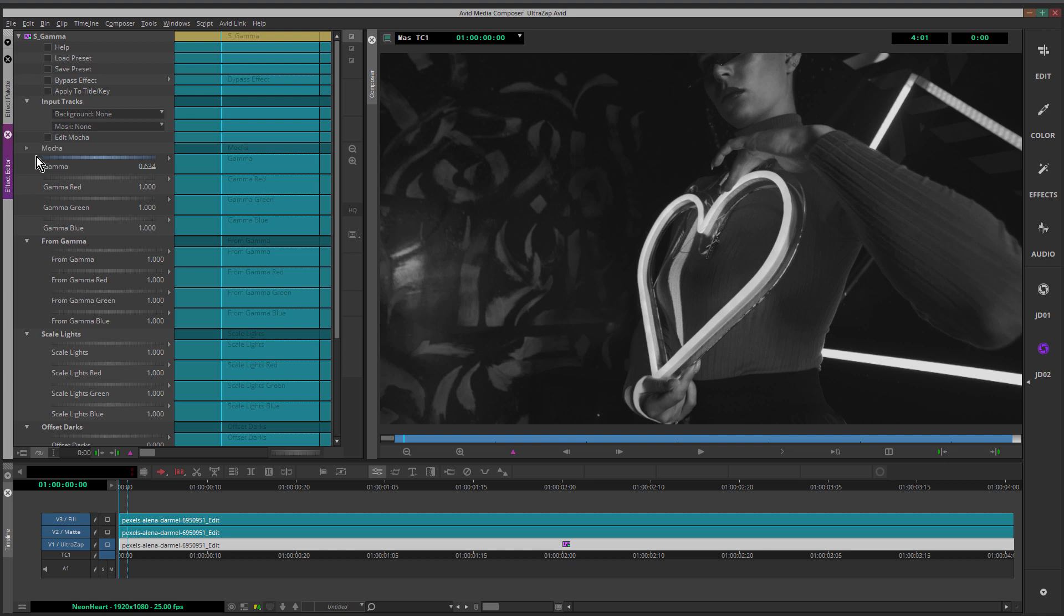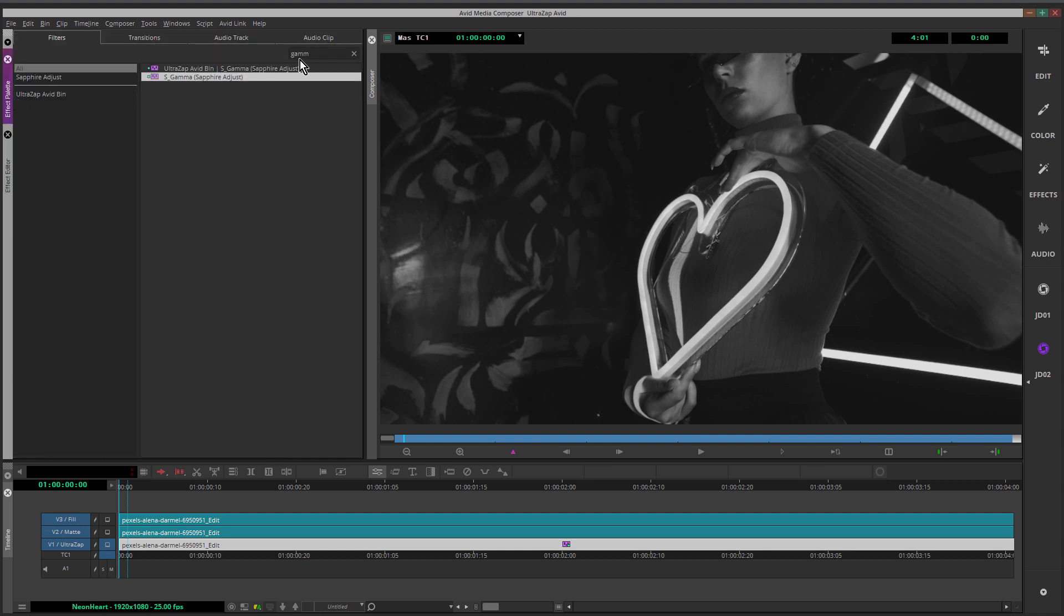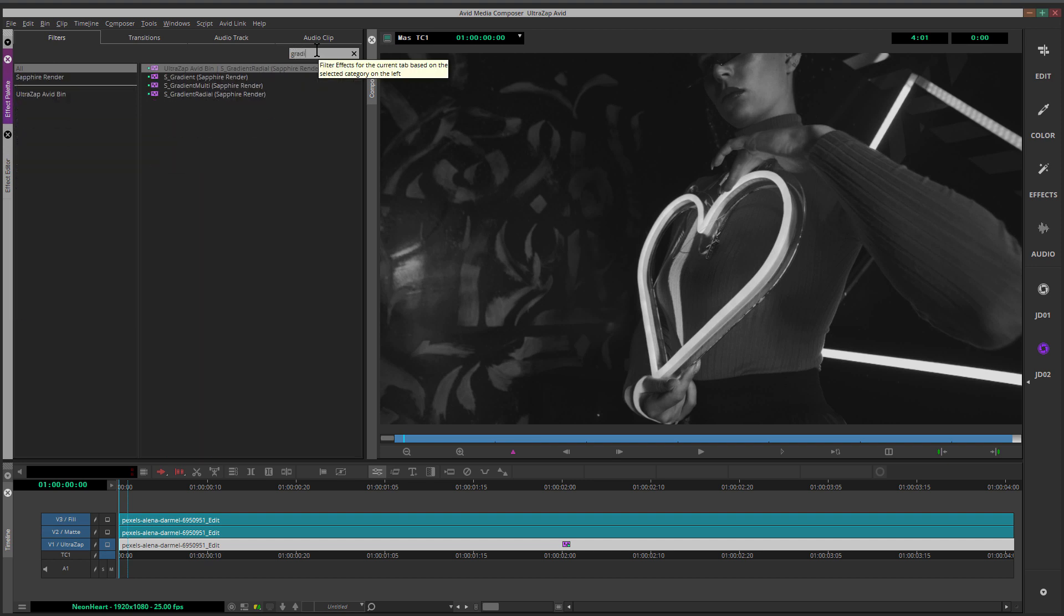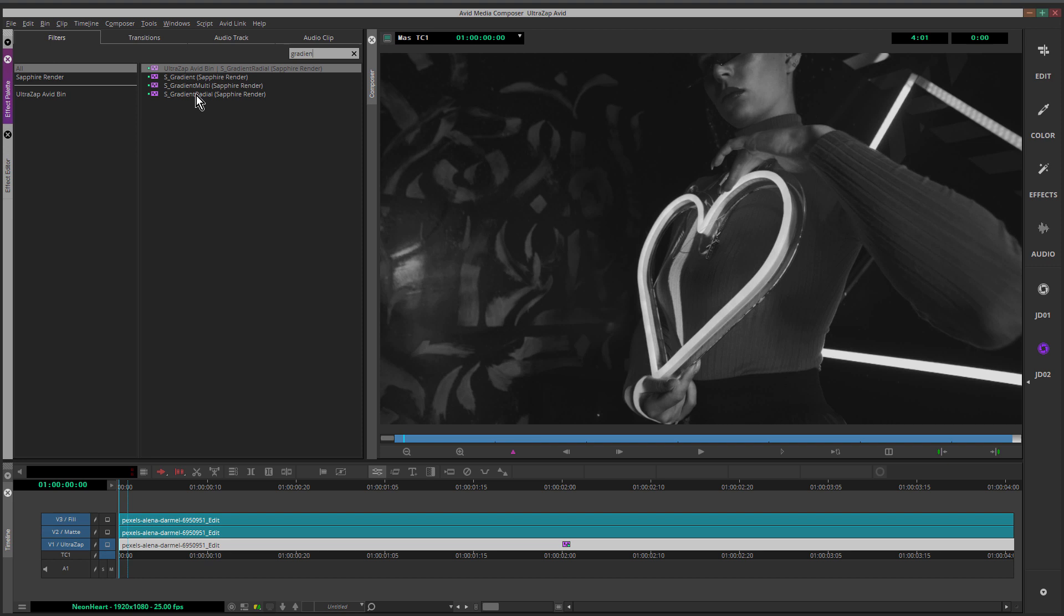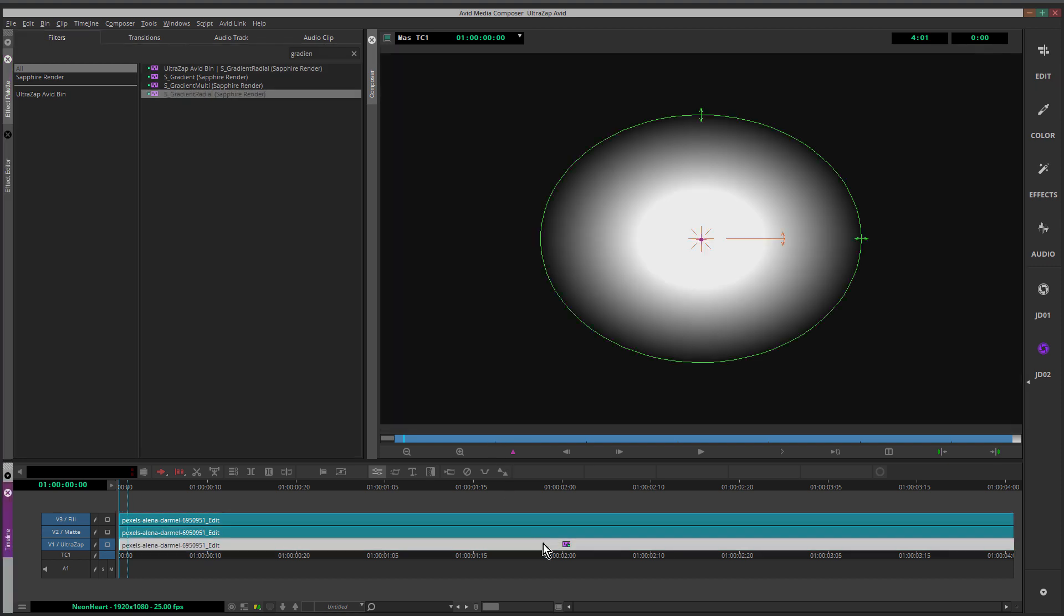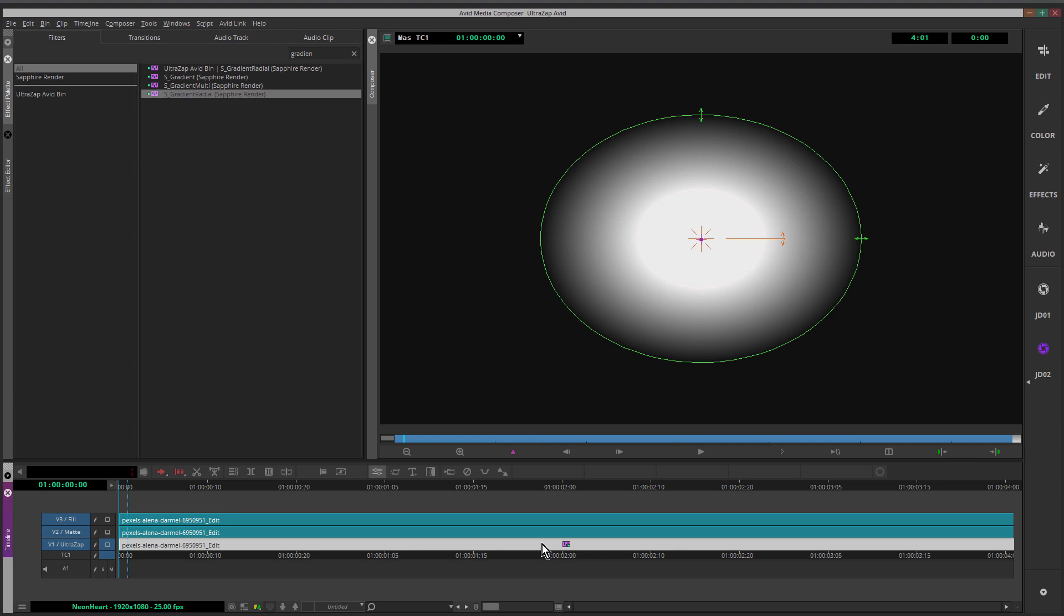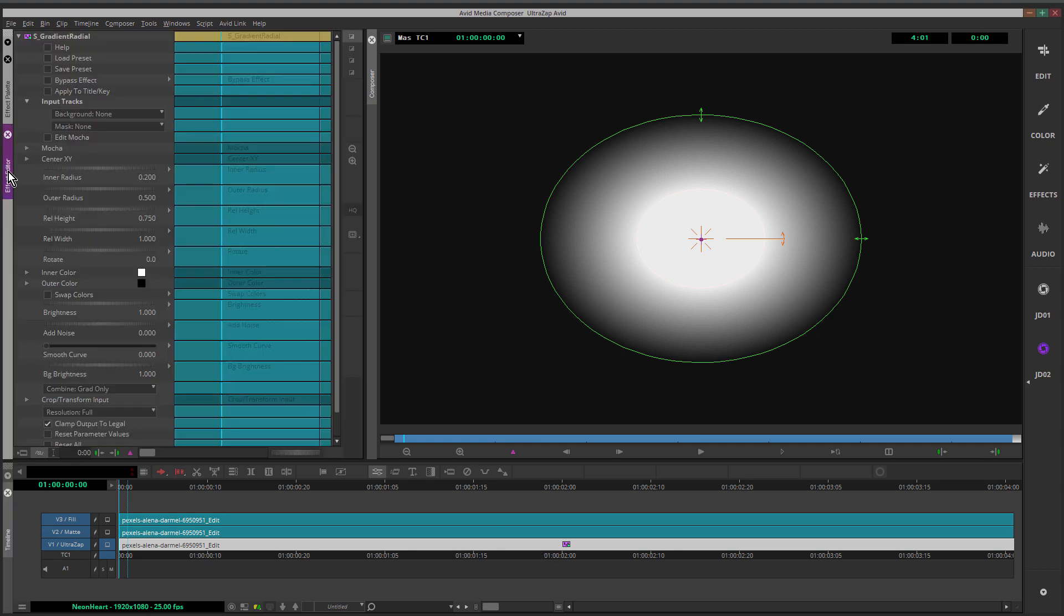The next effect will be Sapphire Gradient Radial. Coming back to the effect palette. S Gradient Radial. Once again, holding down the Alt key, dragging that on. That's going to cover up everything. So we've got to make some adjustments. I want to get a kind of a pink fall off. So the neon light's going to be pink. It would be good if we have some kind of pink fall off on the talent and also the surrounding area.